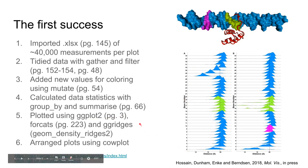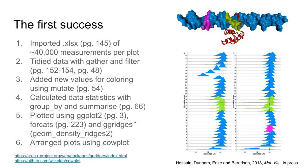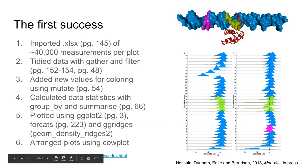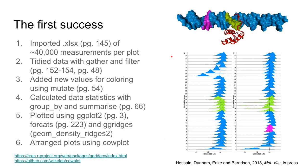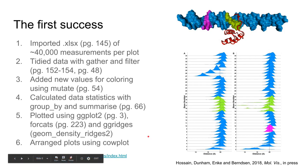I used ggridges which generates these stacked density plots, and arranged the plots using cowplot. The links for those are found at the bottom.